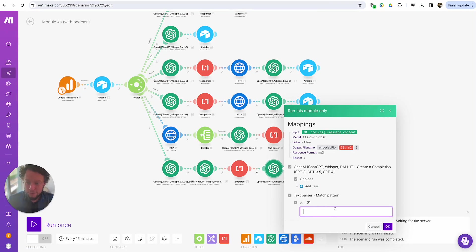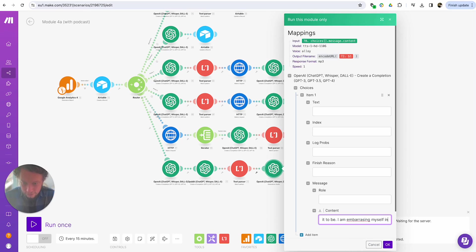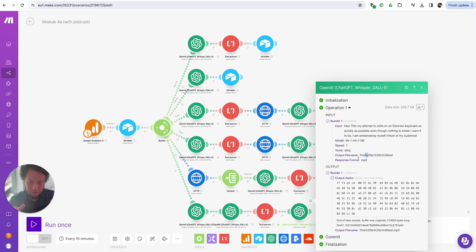I'll run this module only. What is my text? What am I putting in for the output file name? Output file name is "this is a test," and the choices content is — I'm trying to type on an Estonian keyboard as quickly as possible even though nothing is where I want it to be. I am embarrassing myself in front of my audience. Press OK. For audio in a file, we have the output name: "this is a test." I did encode URL — you could use another text parser to replace spaces with dashes instead.